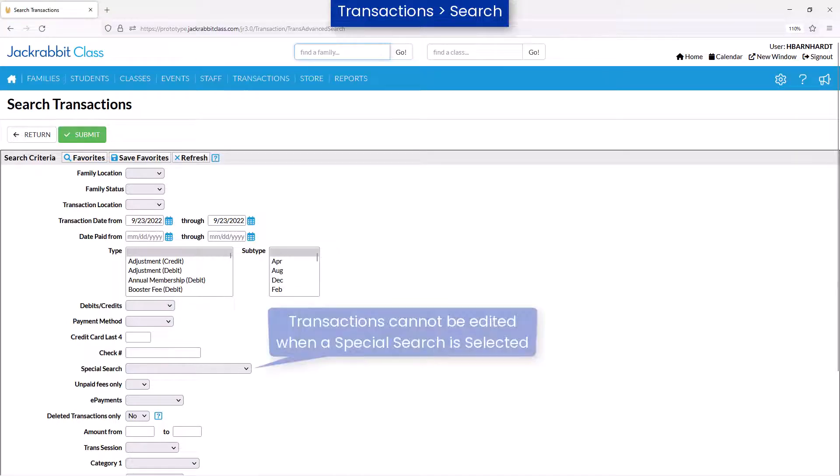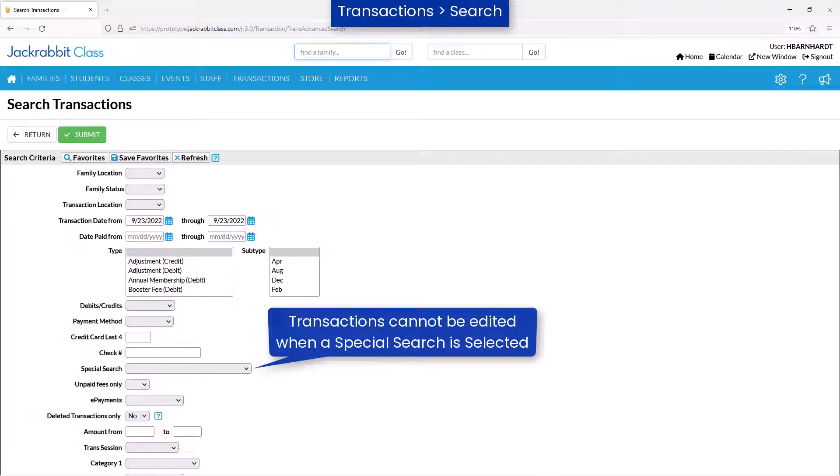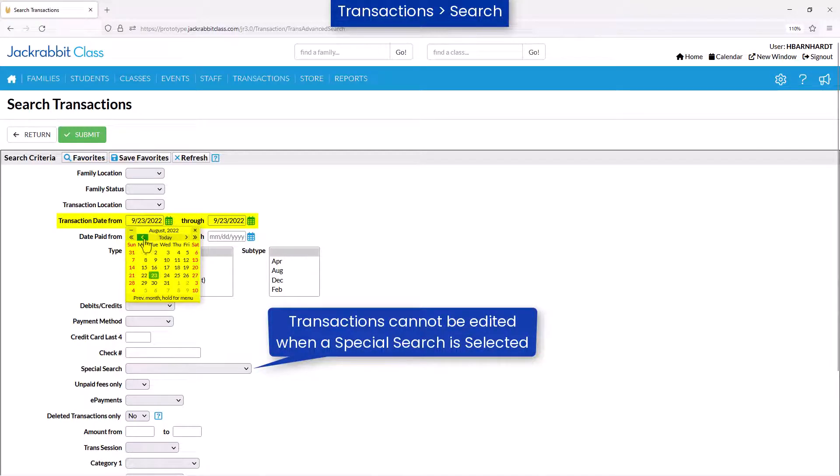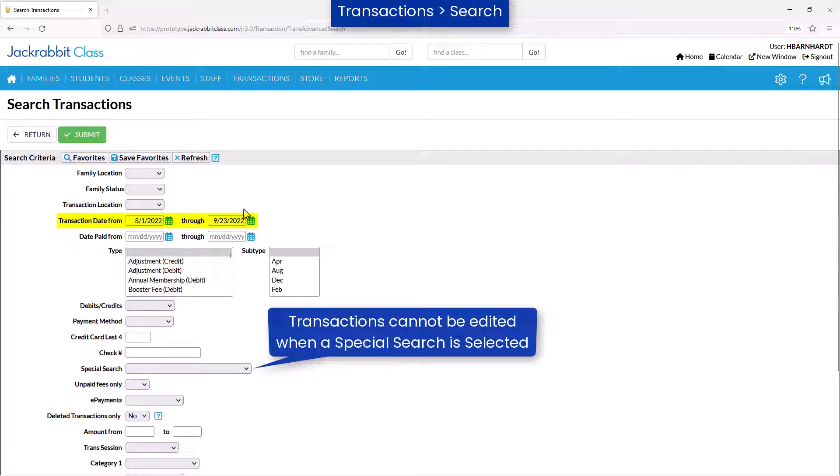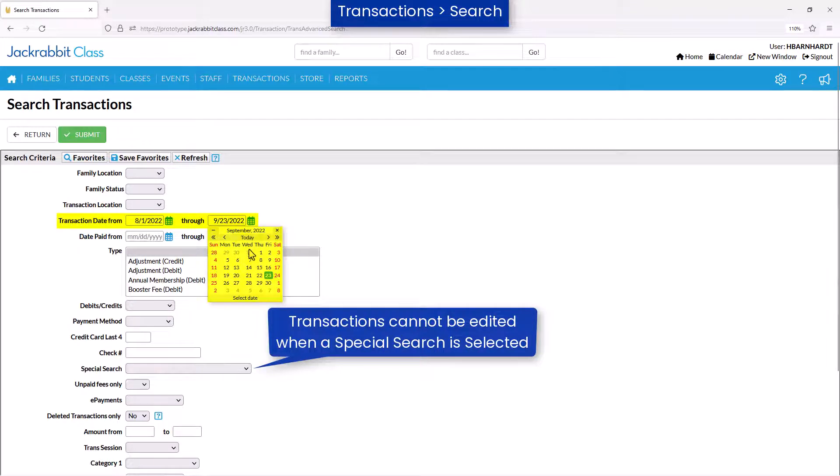Enter search criteria such as a date range, type, or Category 1 to locate the transactions to be edited.